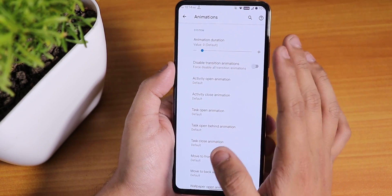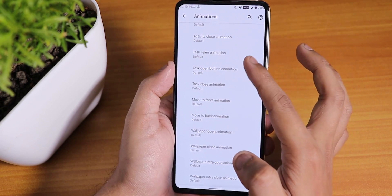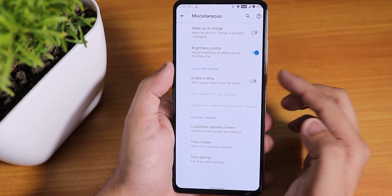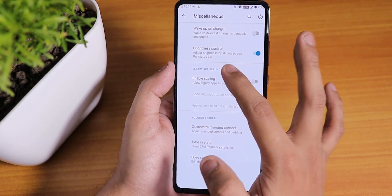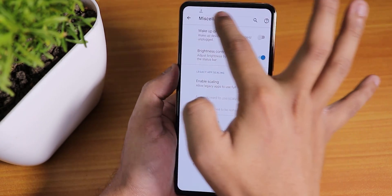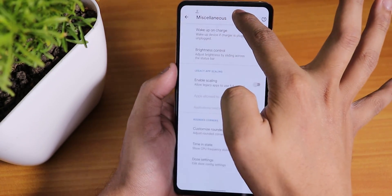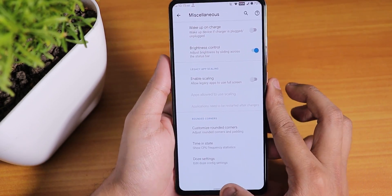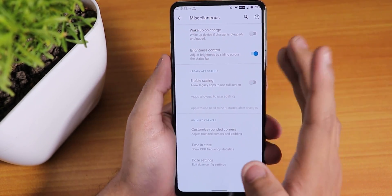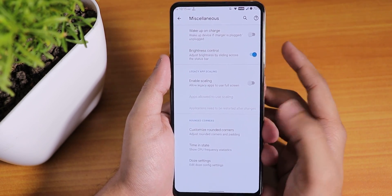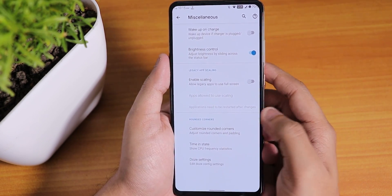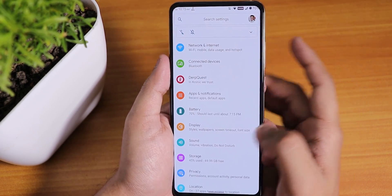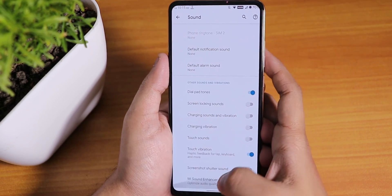In animations you can control the whole UI animation from here — lots of options are available. In miscellaneous settings you can disable wake-up on charge. Interestingly, the brightness control through the status bar is placed inside misc settings rather than gestures. You also have customizable rounded corners, time and date dual settings, and even per-app scaling. That covers all the customizations.